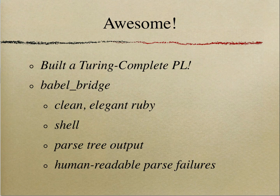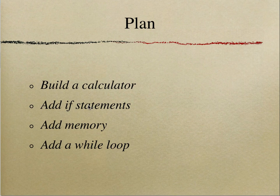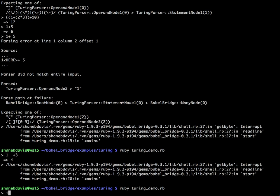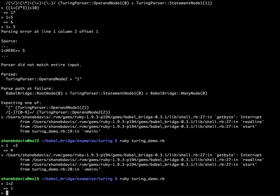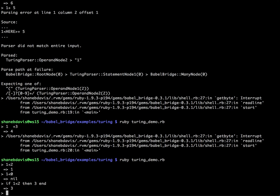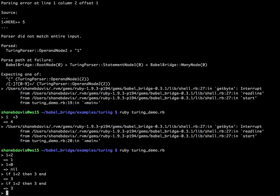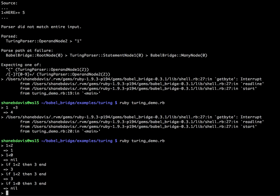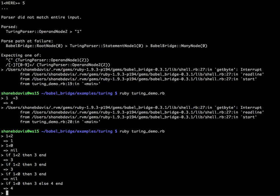Let's try the if statements out. If one less than two then three end — that's true so it returns 3. If one is less than zero then it would do the else clause, but there is no else clause, so that's nil. We add an else clause and then it returns 4. So now we have comparators and conditionals working. Ruby most of the time gets this right so I've only had to handle a few special cases where Ruby does something different from what we want.